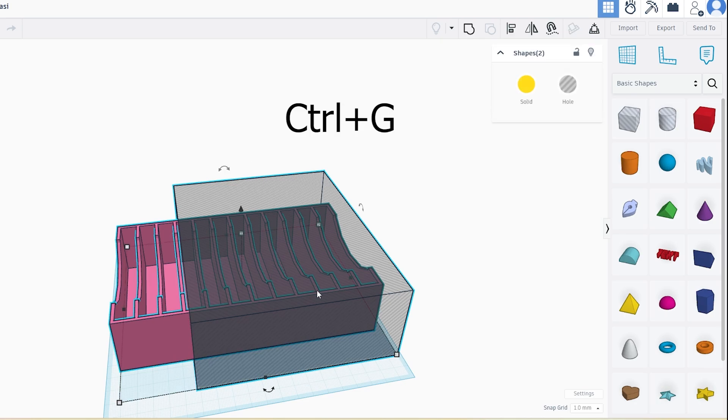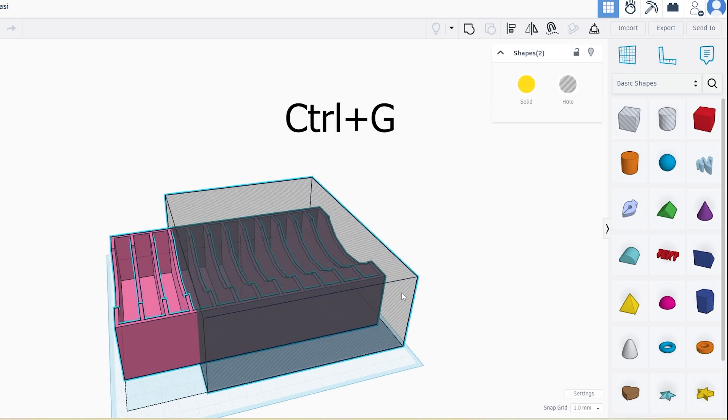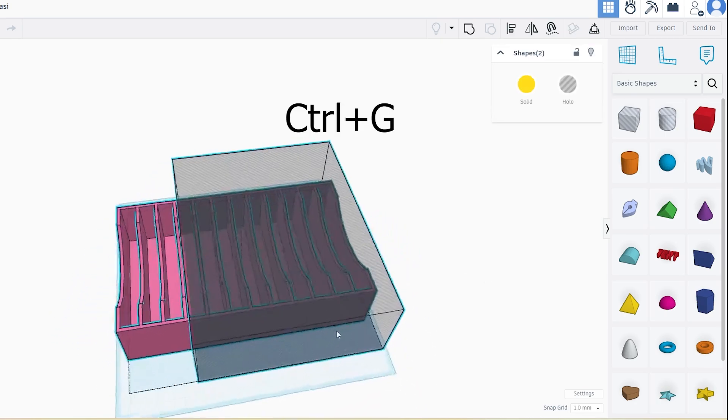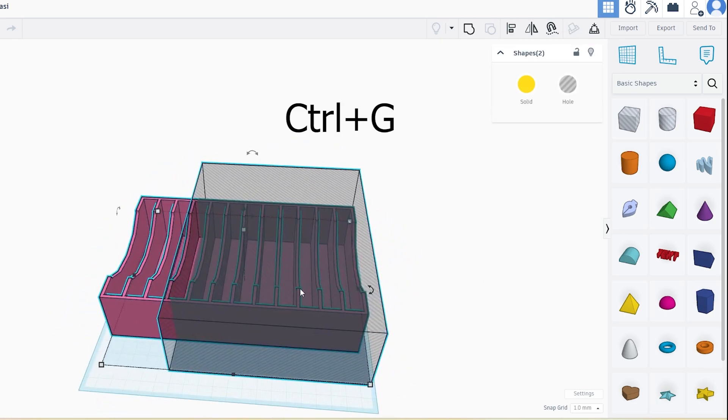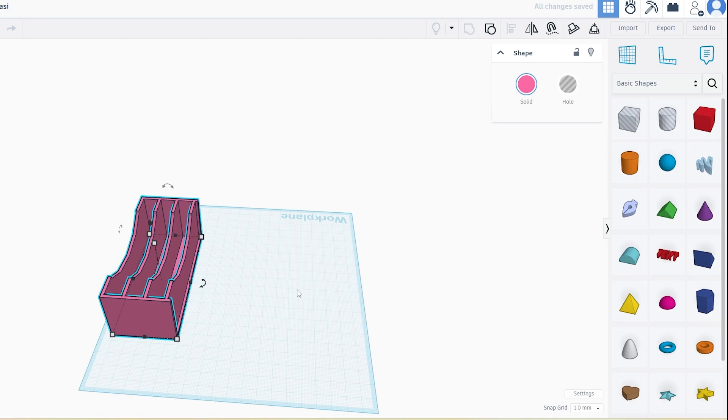After that, click on the group button at the top. The model is now cut and you're left with the part you want to print.